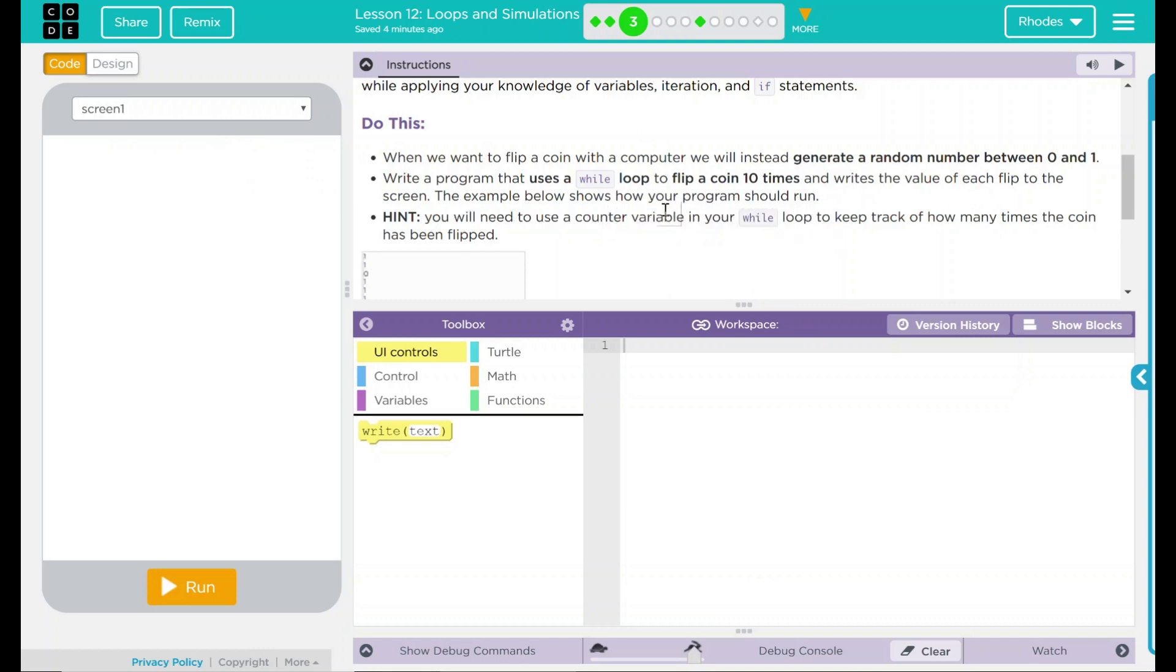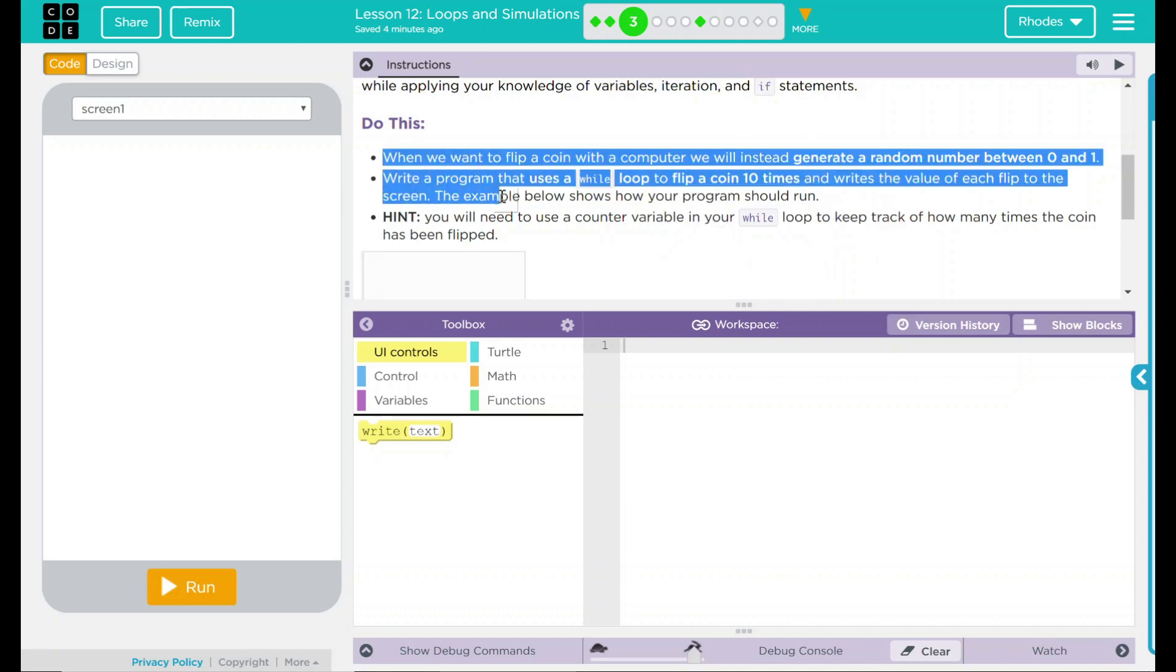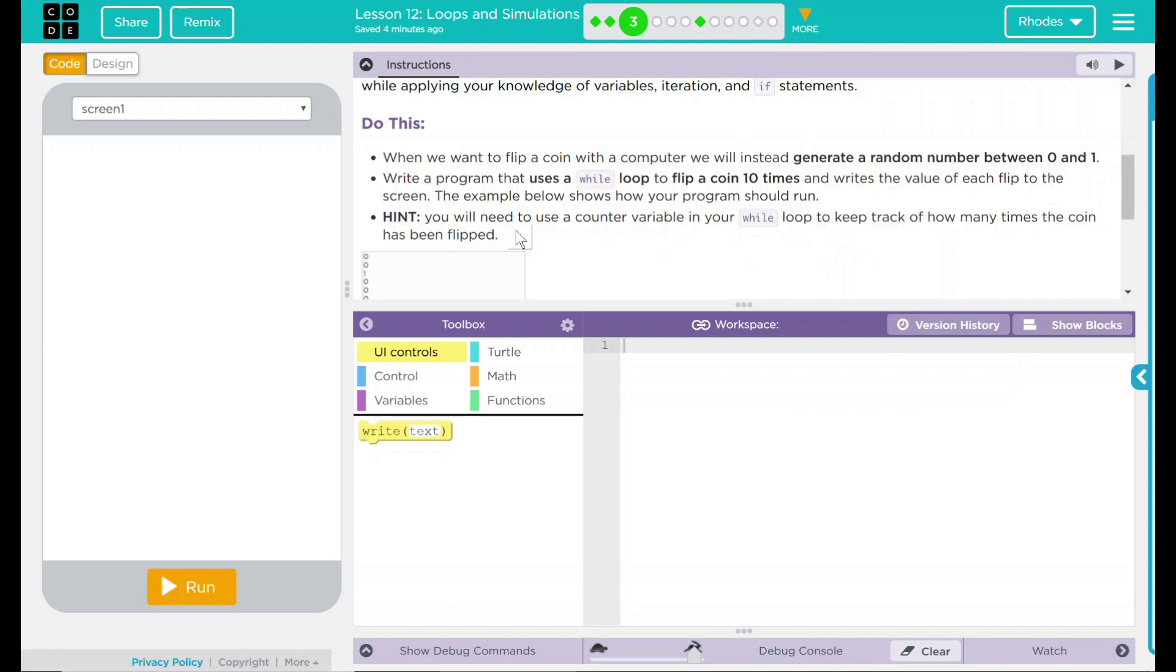And I need a counter with a variable in it. And that is going to do something inside of my while loop. This is actually a lot of hints right here. Working off this, let's try to develop some code.